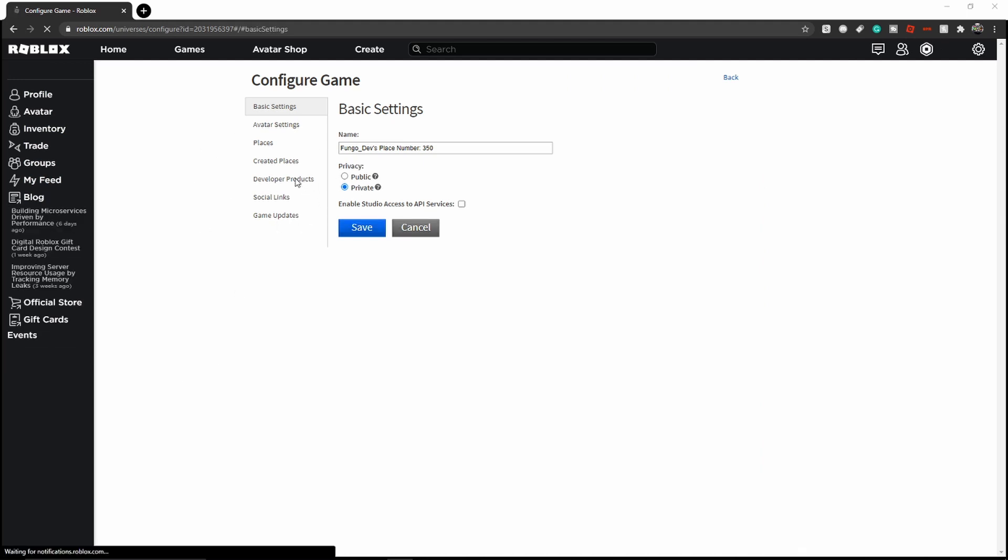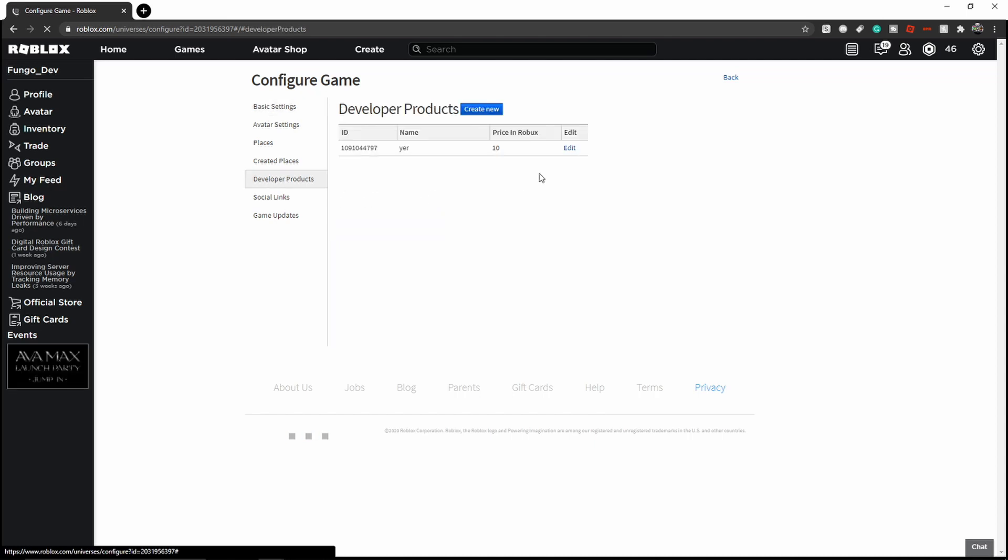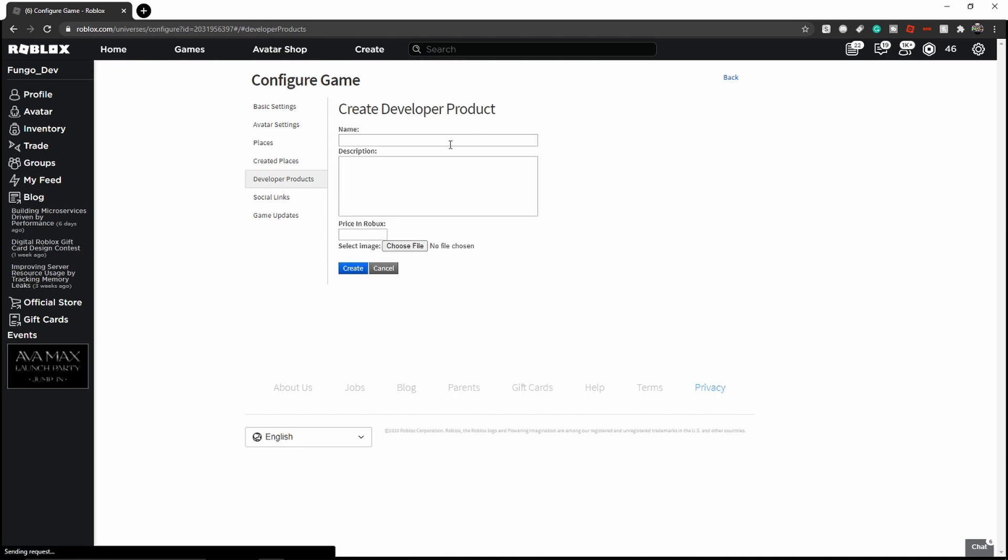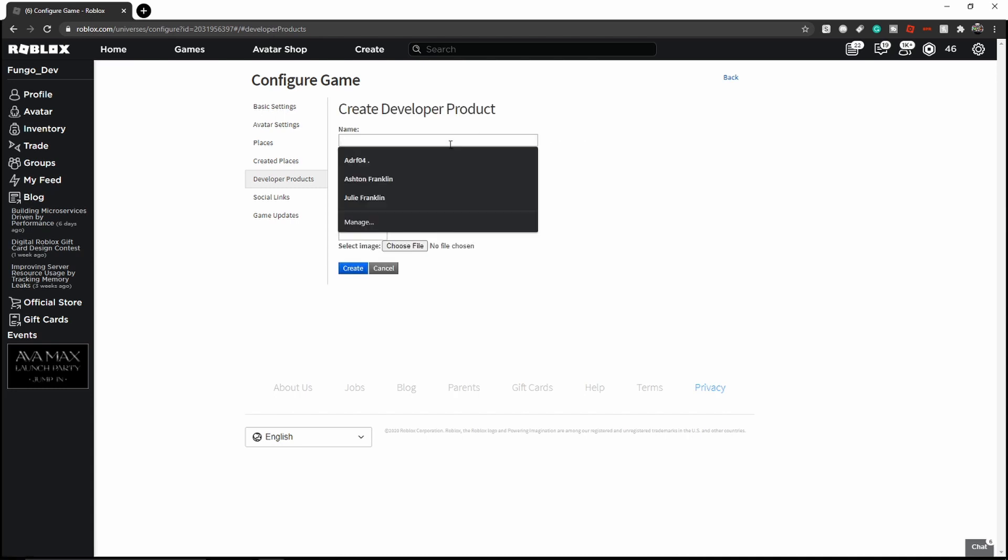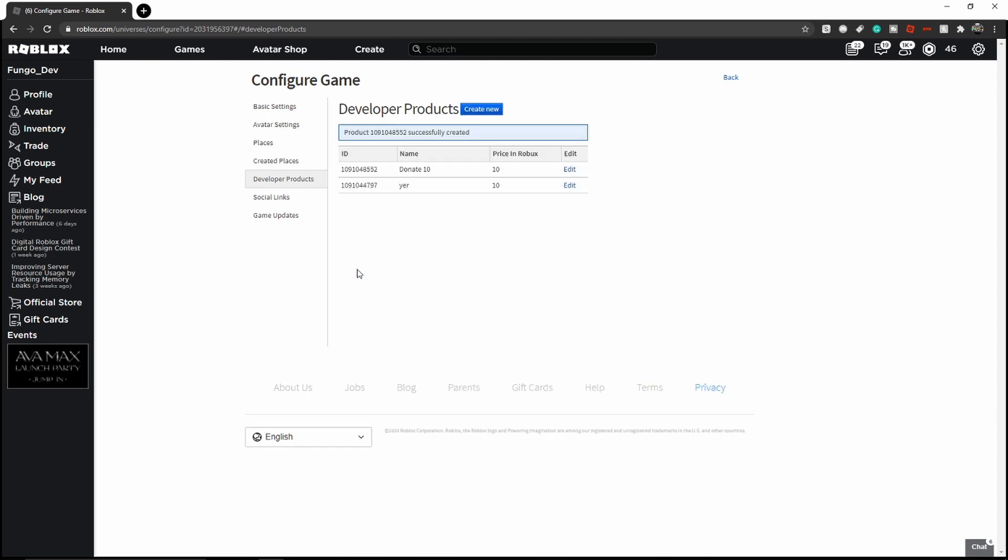Once you have done that, you will be brought to this page where you will then click developer products. You're going to want to click create new at the top. I'm going to name the product Donate 10 and then make the price in Robux 10, and then click create. You can obviously replace 10 with whatever you want the donation amount to be.